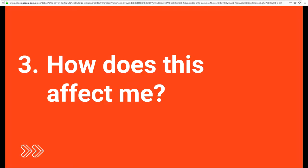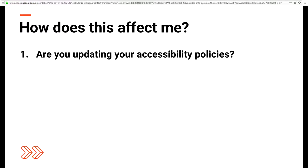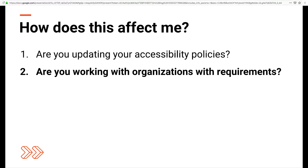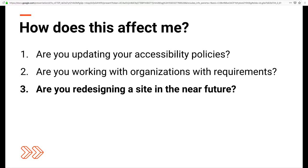How does this affect me? Are you updating your accessibility policies? The W3C recommends that organizations adopt WCAG 2.1 when they are looking to update or create accessibility policies. In addition, some organizations may require WCAG 2.1 conformance from third parties and vendors. Are you redesigning a site in the near future? Think about longevity — with some of these new additions, like non-text contrast, previously contrast only related to text, but now all elements, icons, and infographics must meet the same contrast minimums. That could affect design assets.